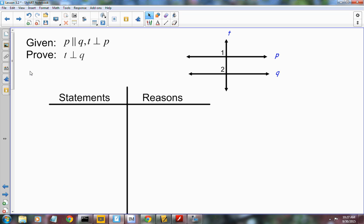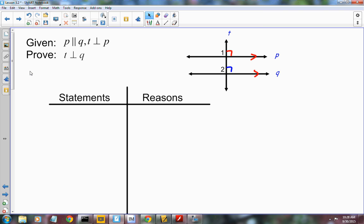Now, back by popular demand — we have a proof. What I'm actually doing is proving the next theorem, and I'm showing you this because we'll have perpendicular and parallel right-angle type proofs coming up. We are given that P is parallel to Q, and T is perpendicular to P. We're trying to prove that T is perpendicular to Q. If you know that two lines are perpendicular, they create a right angle. And to prove perpendicular lines, you have to establish that you have a right angle.